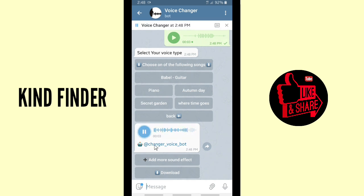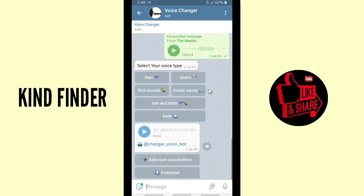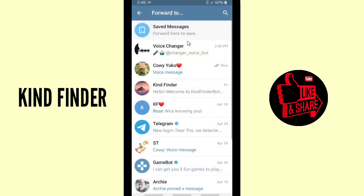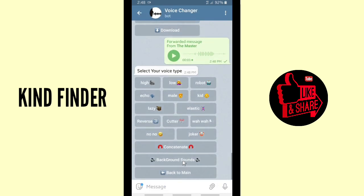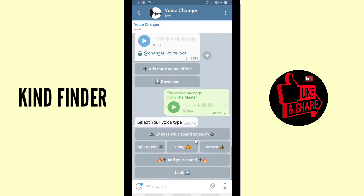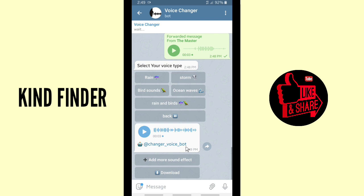Nice one! You can also add more sound effects here, or tap 'Go Back' to return to the menu. If you want to add nature sounds, you can — like ocean waves. Let's forward this again, tap on background sounds, select 'Add Nature,' then choose 'Ocean Waves.' Let's listen to this.